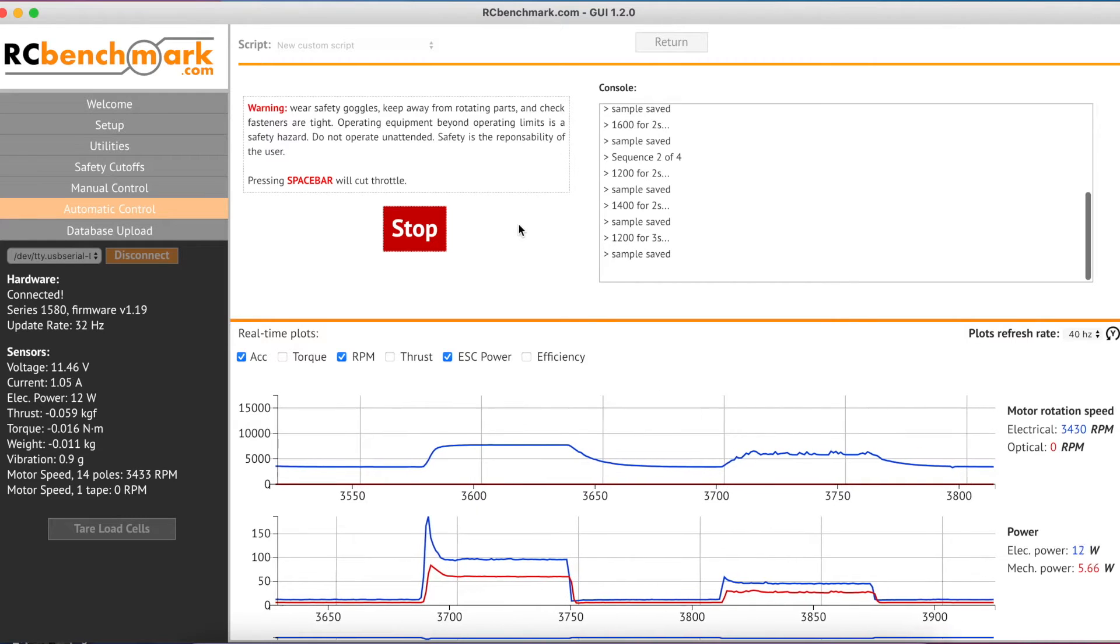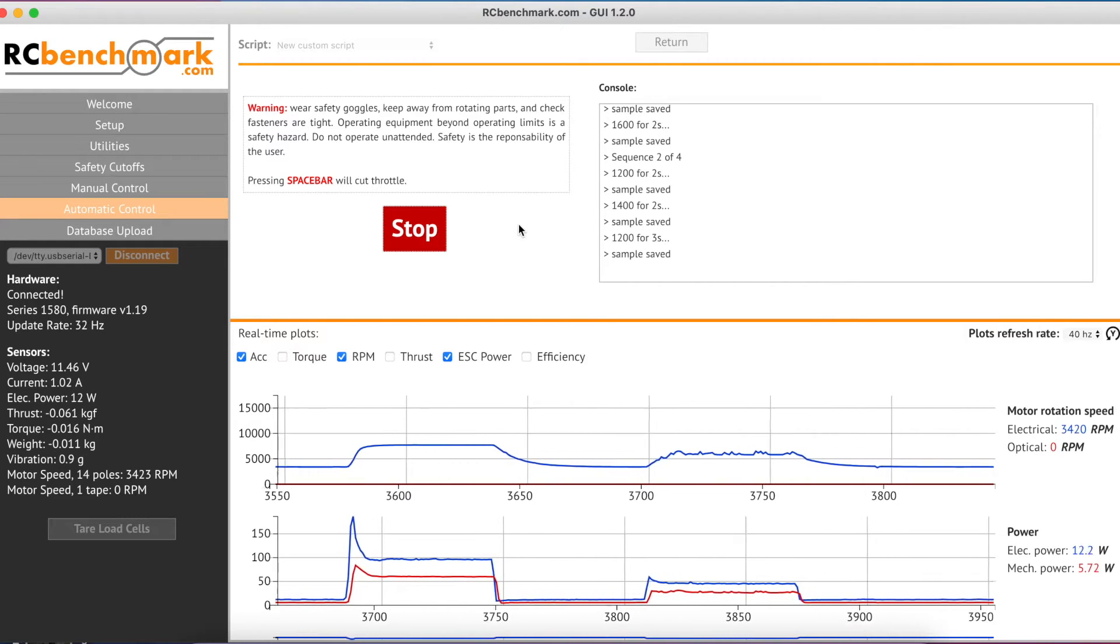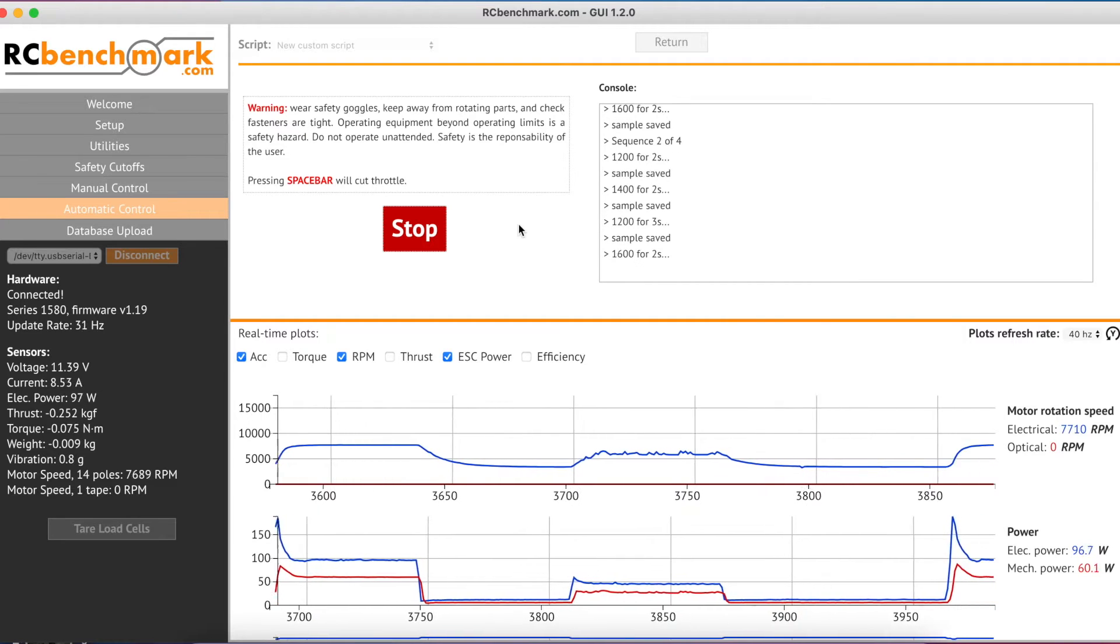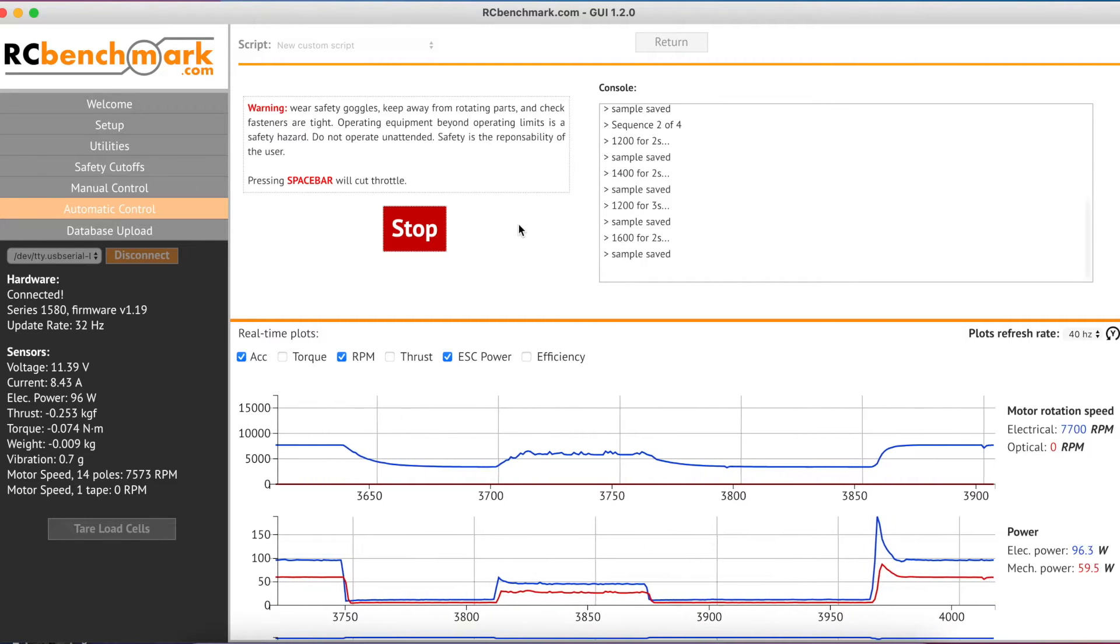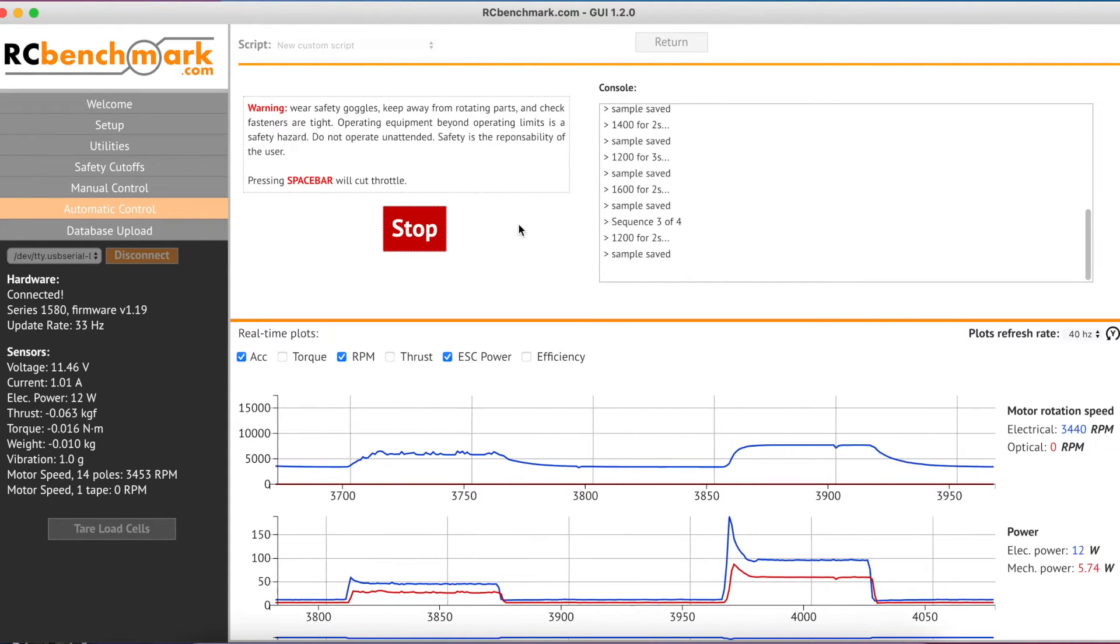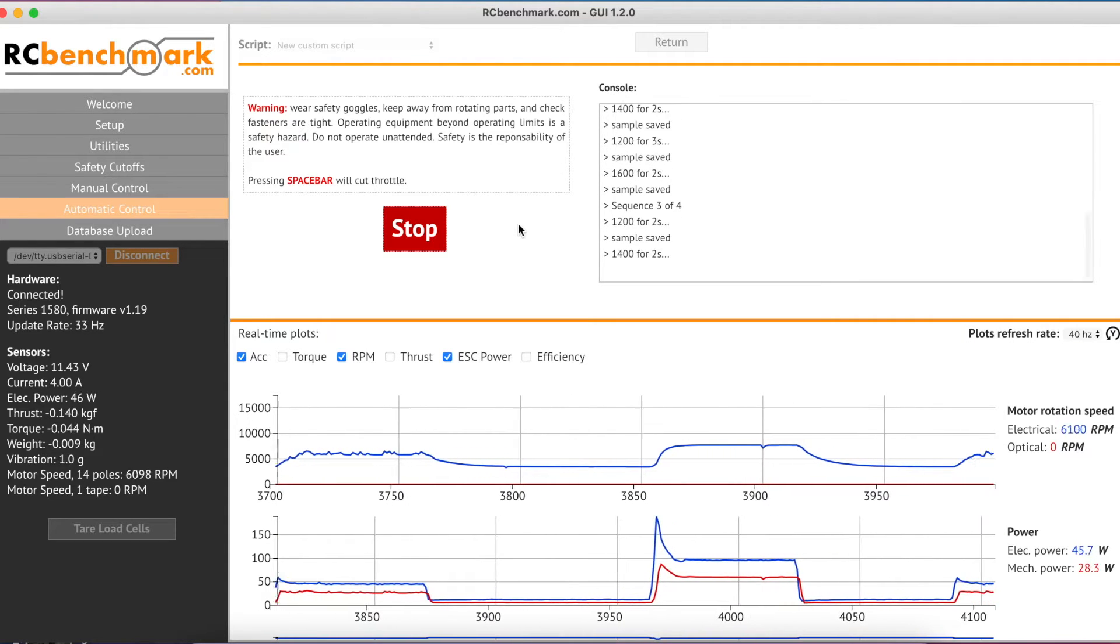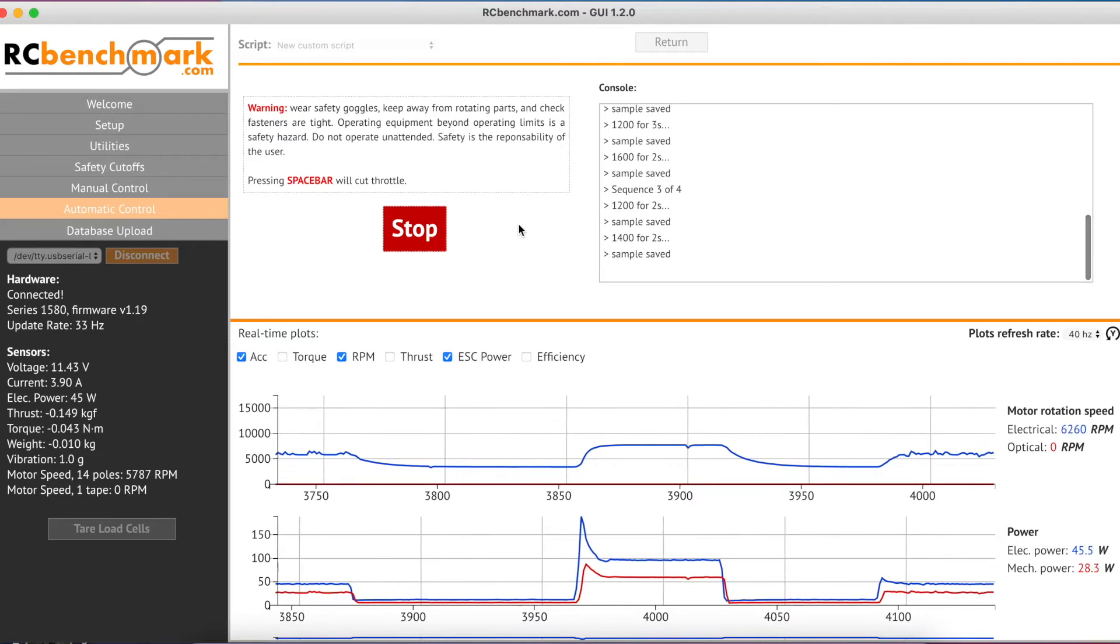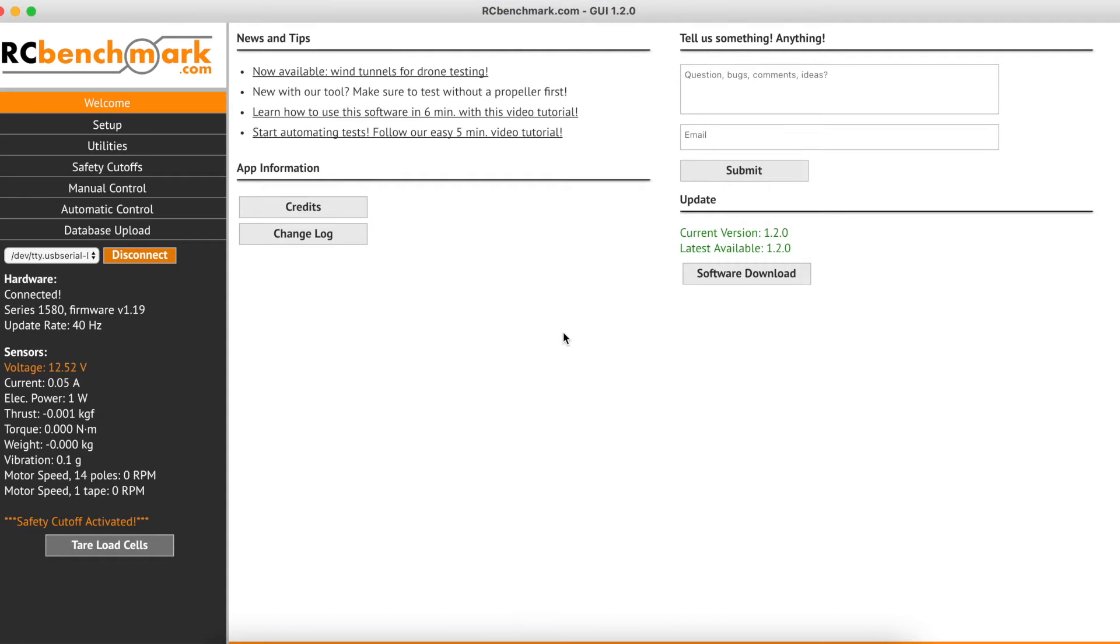The endurance testing category includes any tests that have a long duration and the end goal of testing the limits of the propulsion system or the components within it. Endurance testing can be used for certification, to create technical documents, to measure safe operation limits, reliability, and much more.